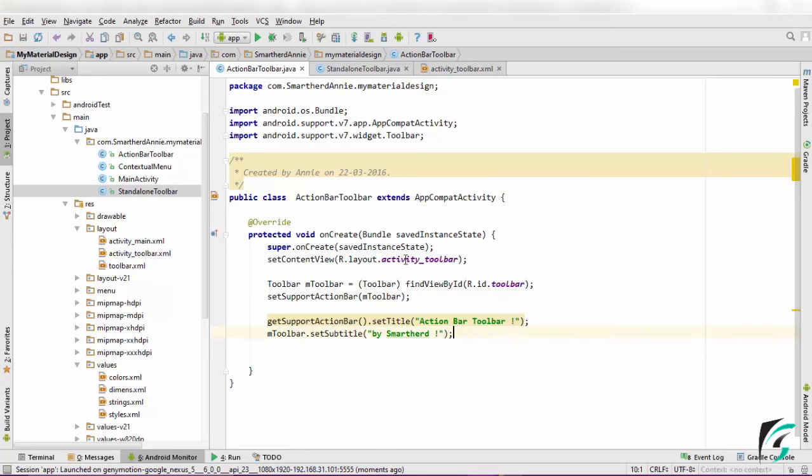Since we have modified the codes in the ActionBarToolbar.java, let us observe the toolbar used as action bar.